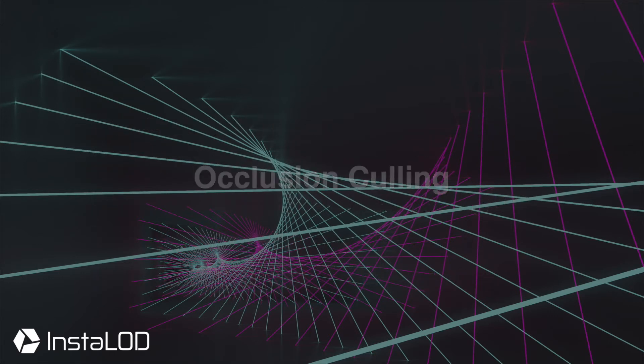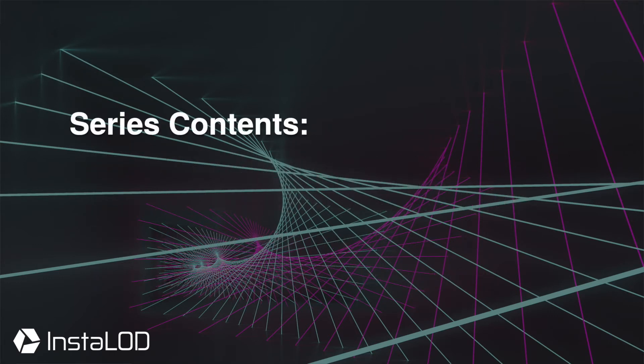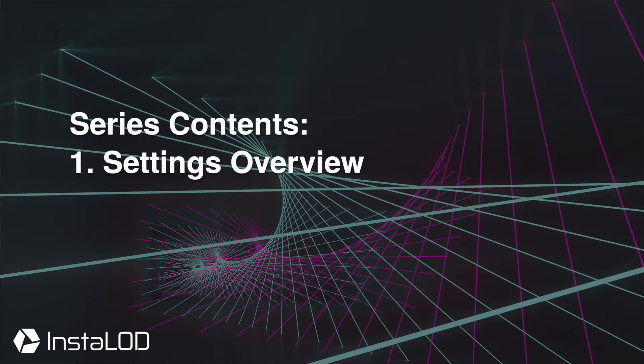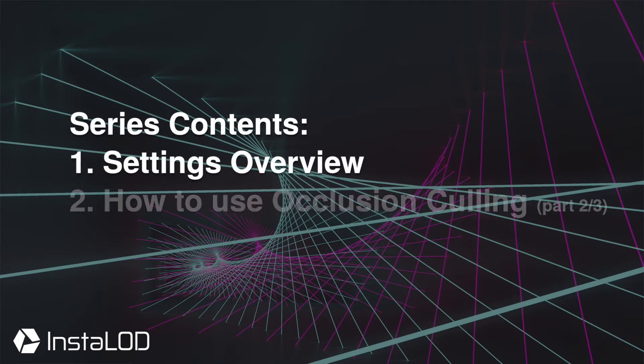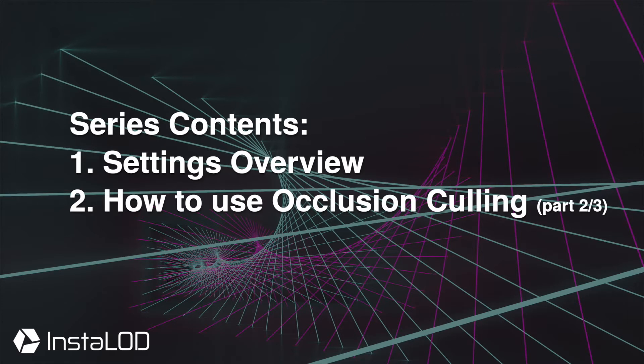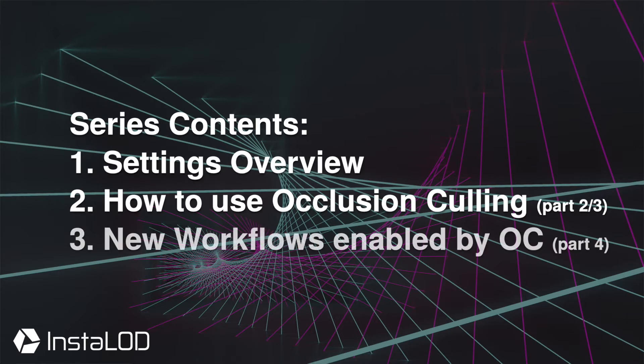In this series, I'm going to walk you through all of the occlusion cull settings, including the two different main modes, how to use occlusion culling in conjunction with the optimizer, and finally I will show you some amazing new workflows that have been enabled by Instalod's occlusion culling.